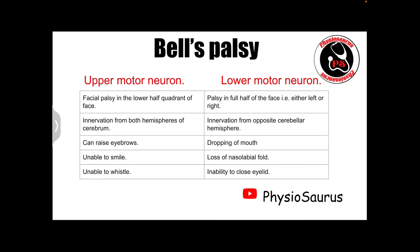In upper motor neuron facial palsy, the facial muscles get innervation from both hemispheres of the cerebrum, that is left and right. But in lower motor neuron facial palsy, the innervation is from the opposite cerebellar hemisphere.